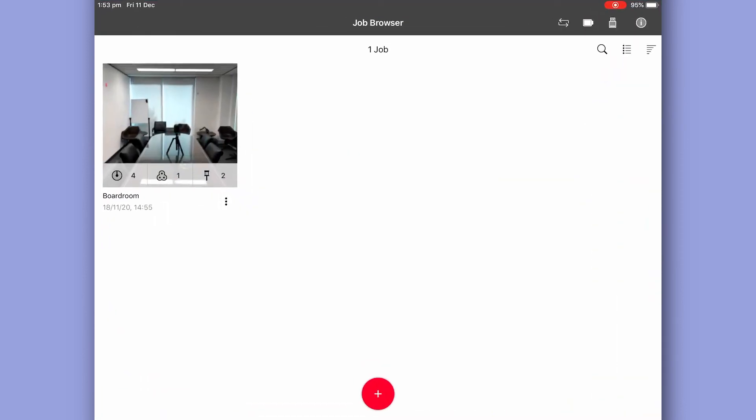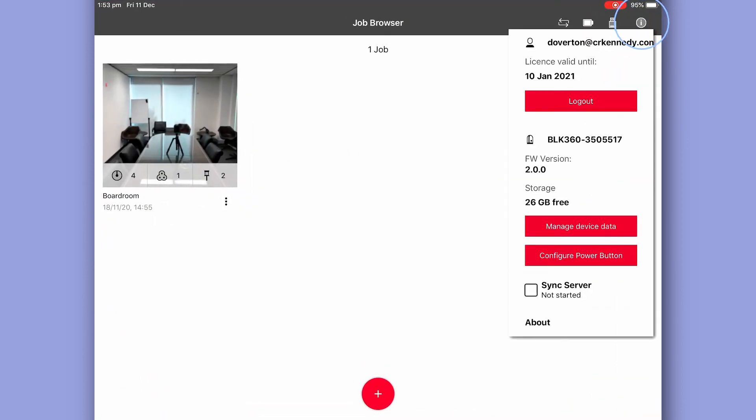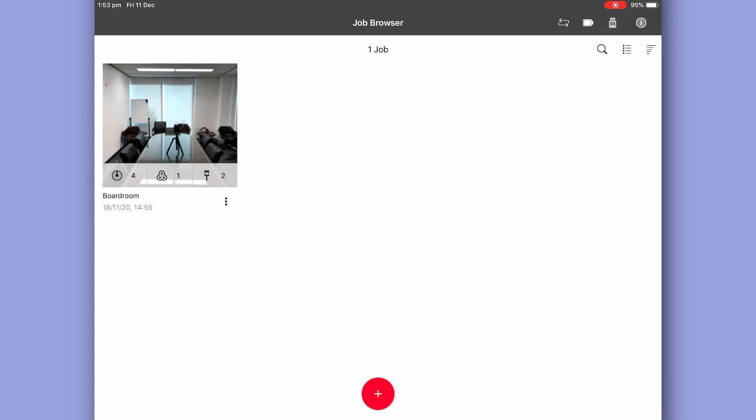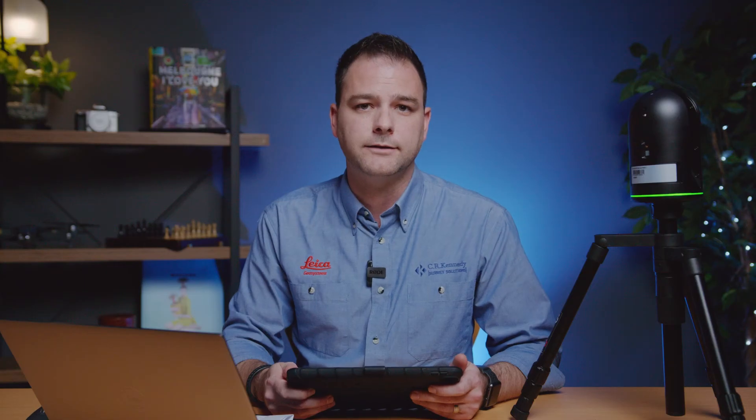Once we're connected we can go back to our Field360 app and see some basic device information. Now we're all ready to start scanning.